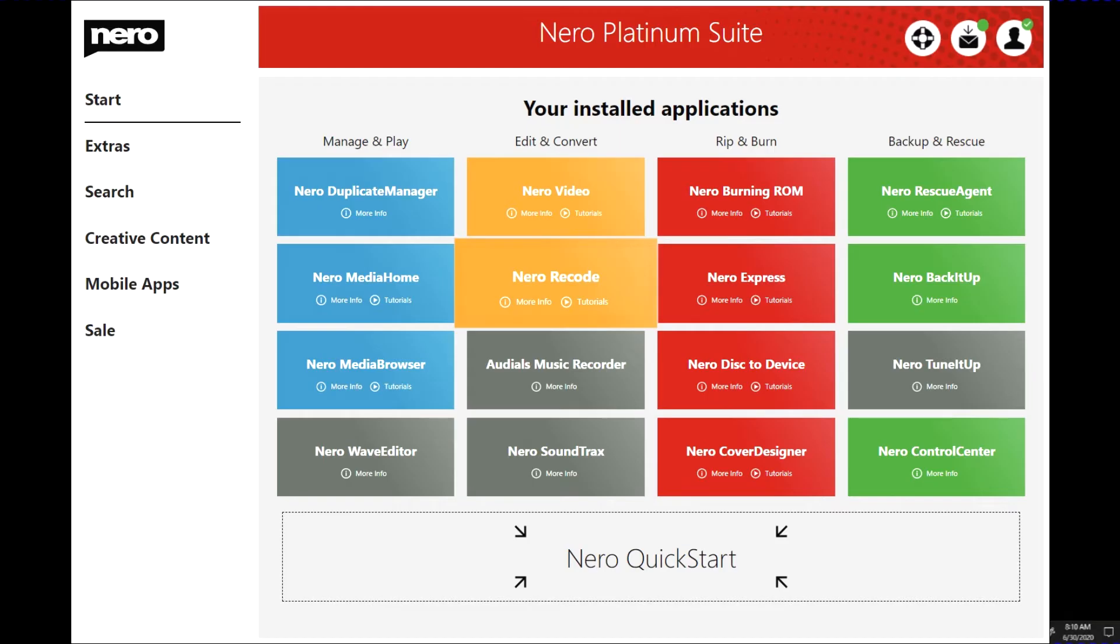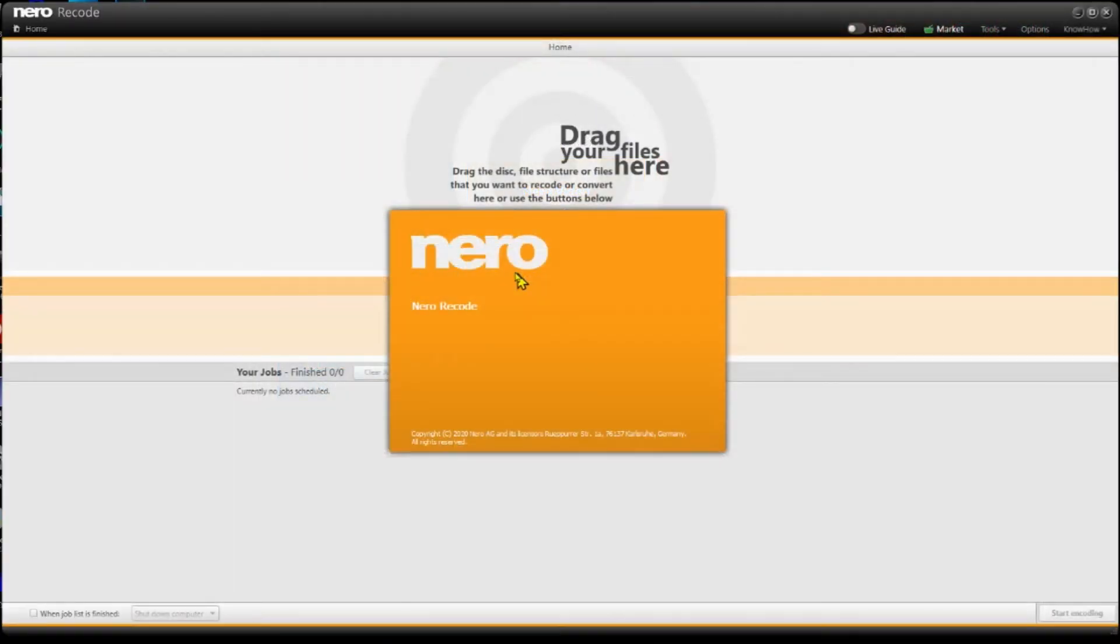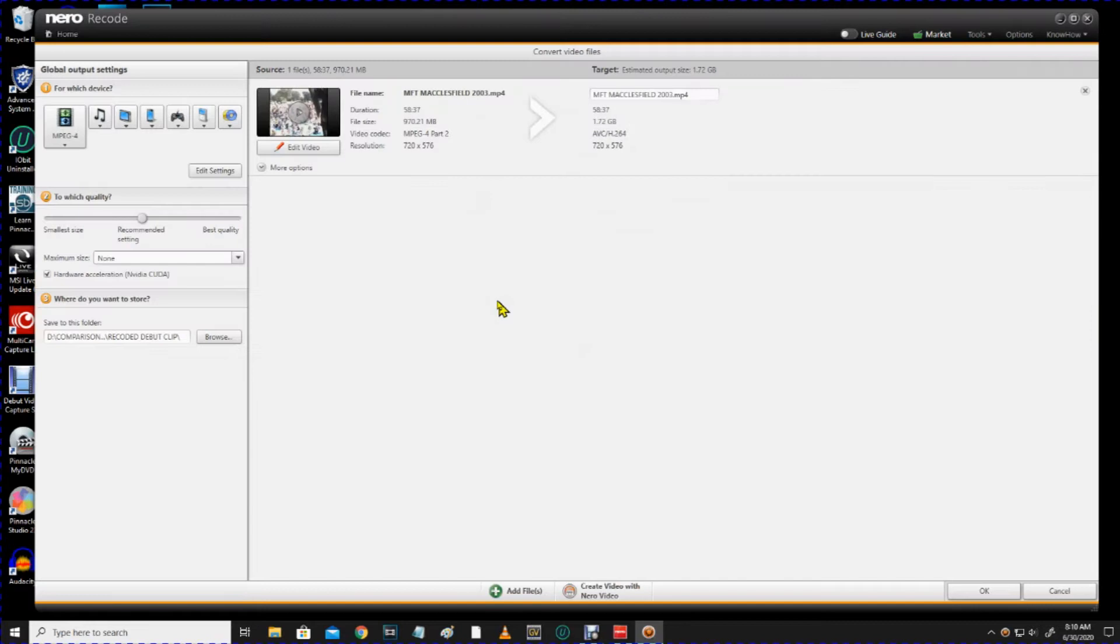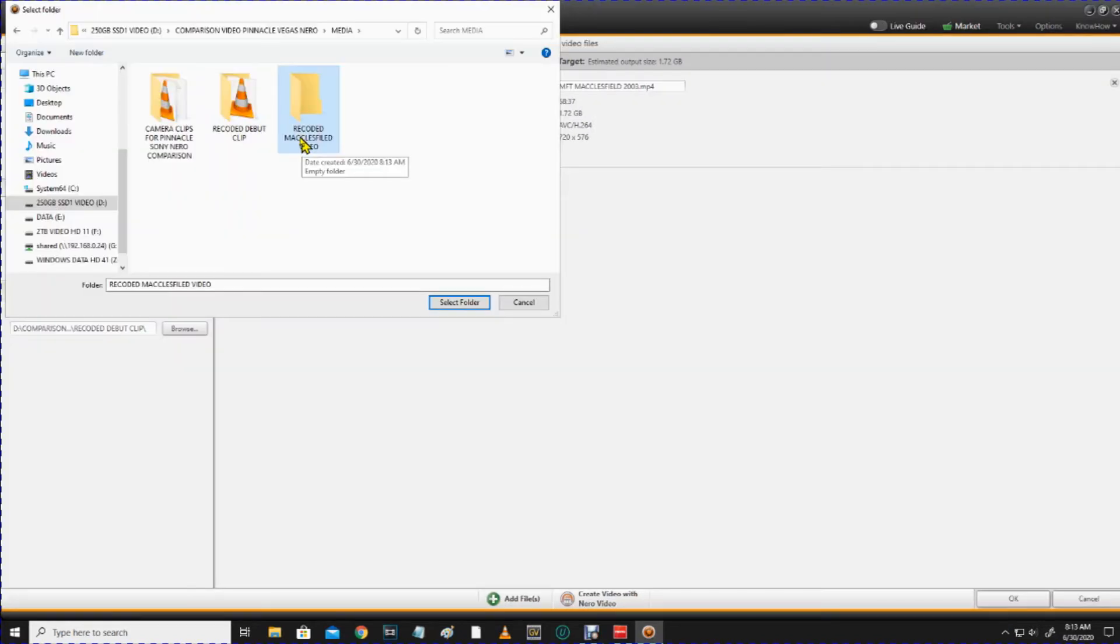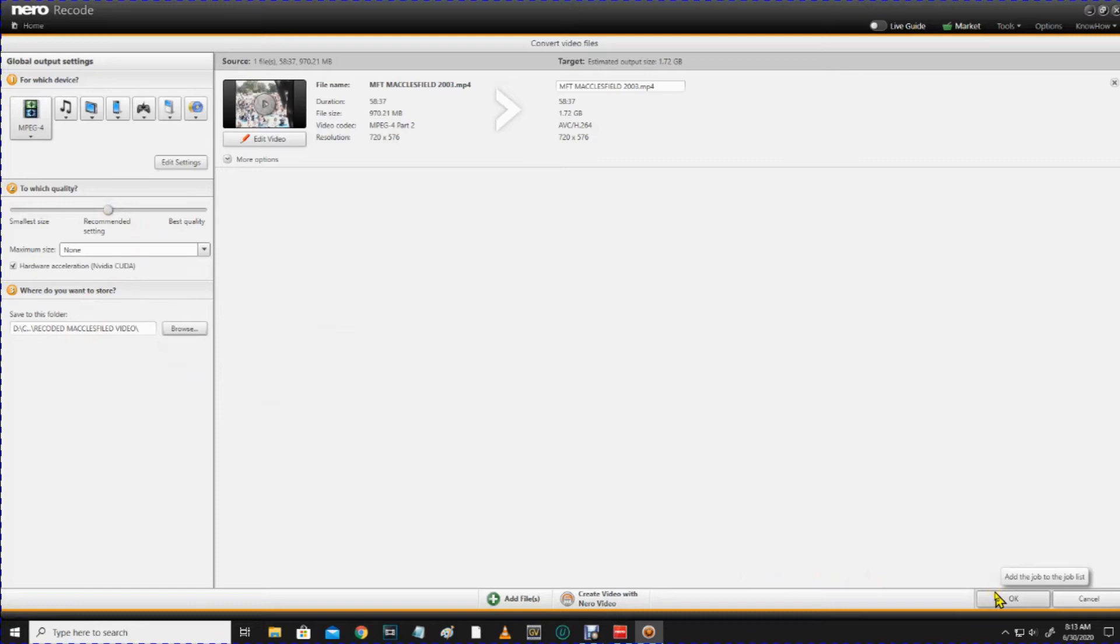So, what I'm going to do now is I'm going to open up Nero Recode. Nero will then recode the video, so it says Import Video Files. So, let me just go and get this here. This is the one. This is the operating window for Nero Recode. So, it's asking me where do I want to save it to. Select the folder. That's it. Quality, Recommended Setting, Maximum Size, None. Where do you want to store it? We've done that.